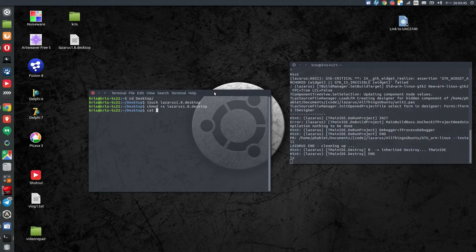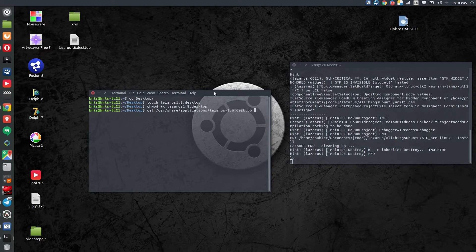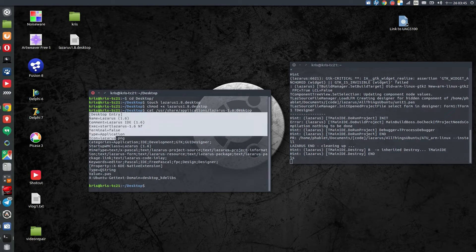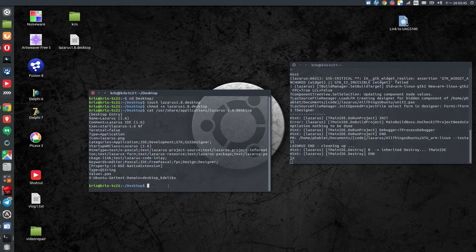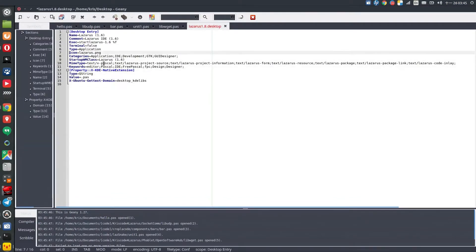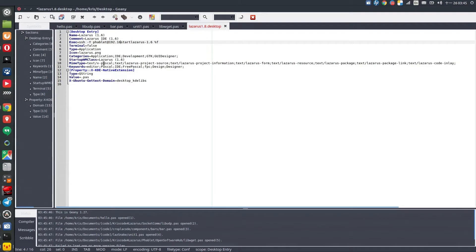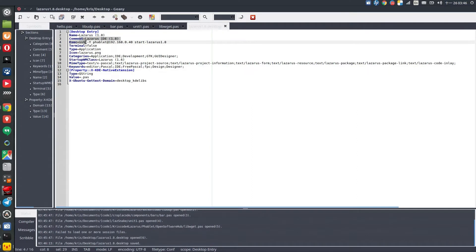I have actual Lazarus installed on this computer already, so I just check what is the content of the desktop launcher of that locally installed Lazarus. I copy that content and paste it into the launcher I just made on the desktop, but I'll make a change: in the exec line I'll put in my SSH command. So this launcher will be a modified version — it will not start the Lazarus installed on my laptop, it will run the SSH command and open Lazarus from the phone over SSH.